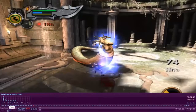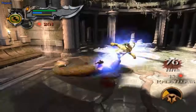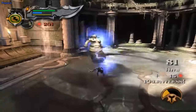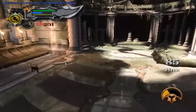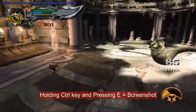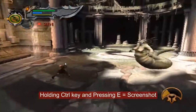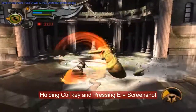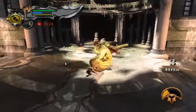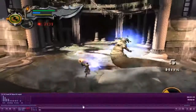Now I am playing it. Holding Ctrl+V and pressing E, it will take snapshots. I am going to take 2 and 3 snapshots.